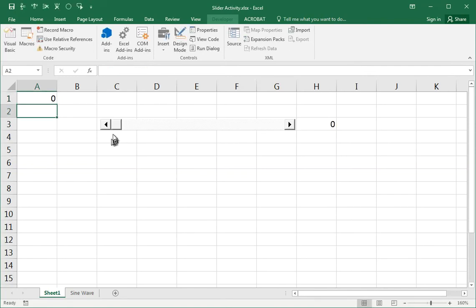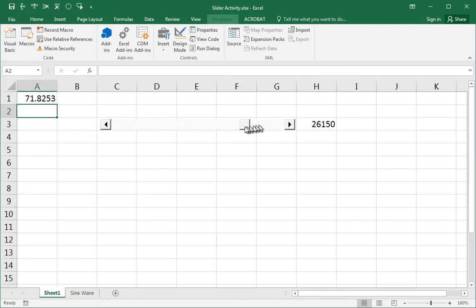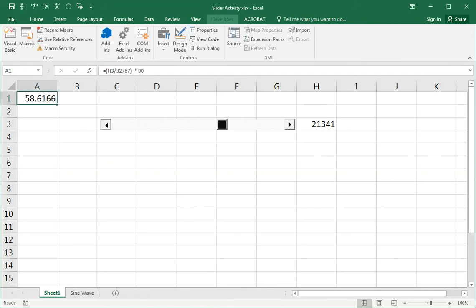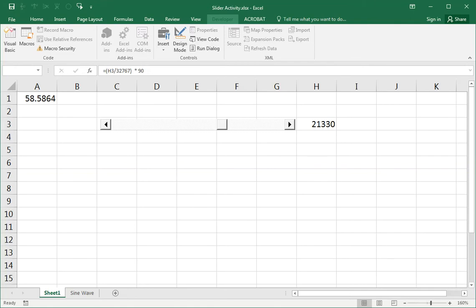Look what we get now. We get continuous adjustment from 0 to 90 in tiny, tiny steps. You can't quite control the steps, right? Each one change. If I click this arrow, you see that value is going down by a very small amount. That small amount is basically 90 divided by 32,767.